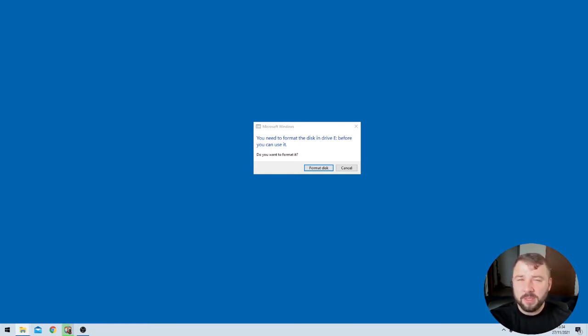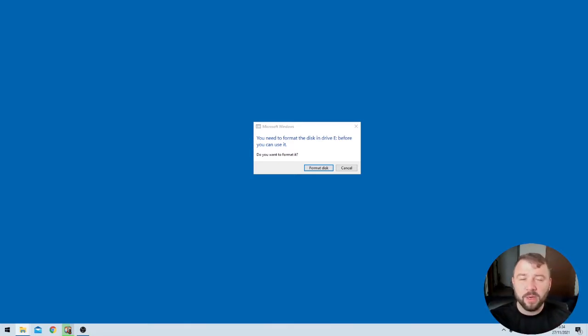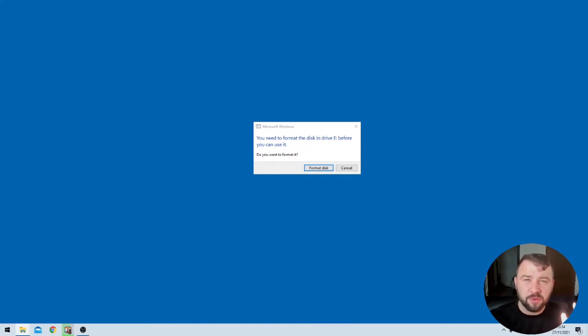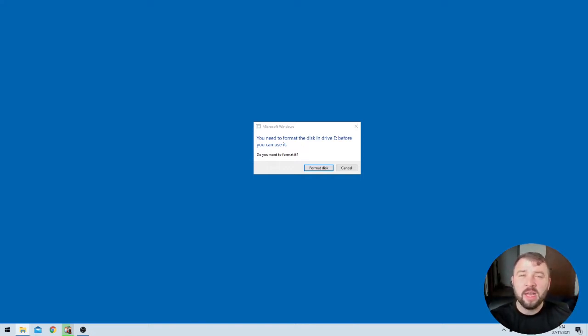And the second piece of information I've got there is it seems to be spinning normally. I don't hear any sort of clicking, clacking, or unusual noises coming from the drive, which is always a good sign, especially when we're dealing with physical damage.